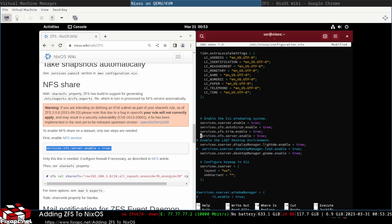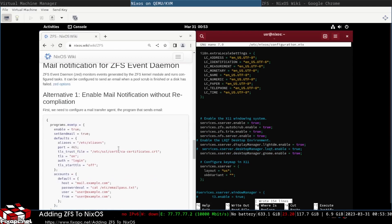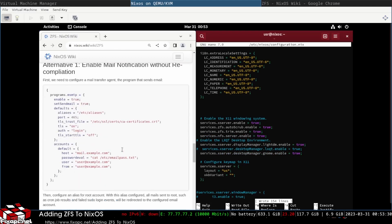It's one configuration file. It's really nice. I think it's one of the most awesome things ever, actually.